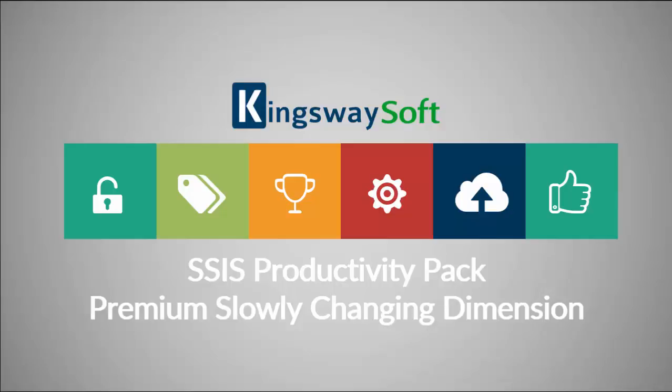Thank you for watching this video from KingswaySoft. Today I will be introducing premium slowly changing dimension components from within the SSIS Productivity Pack.